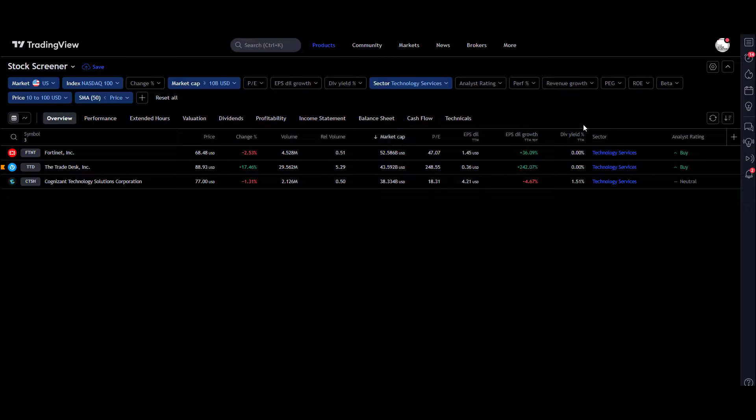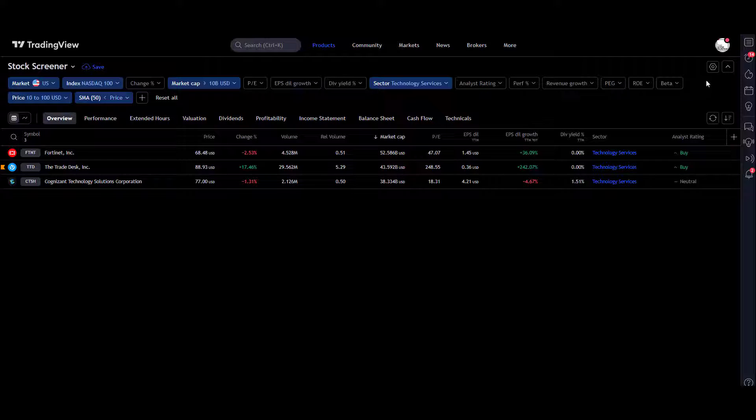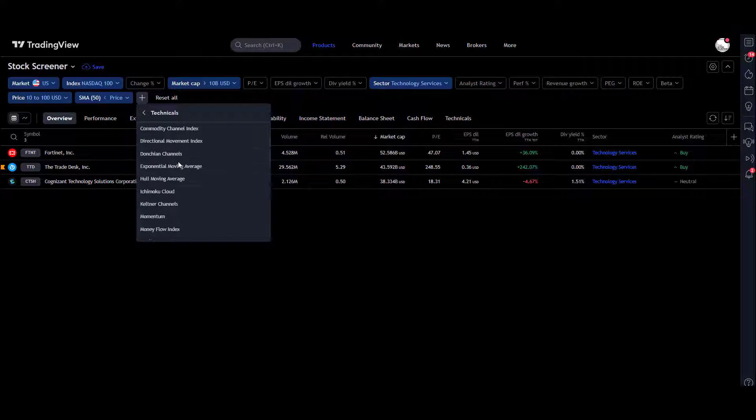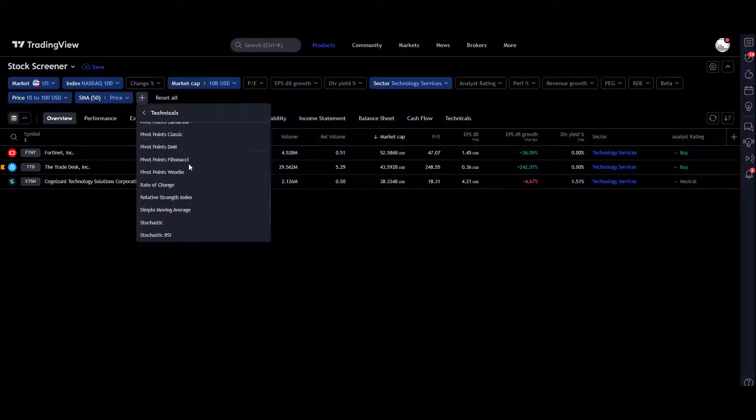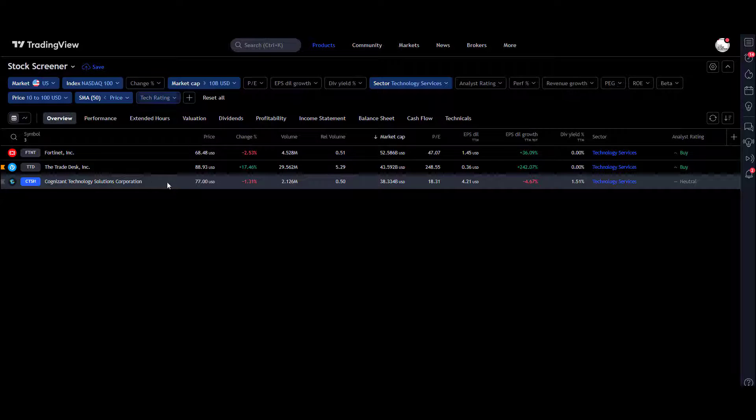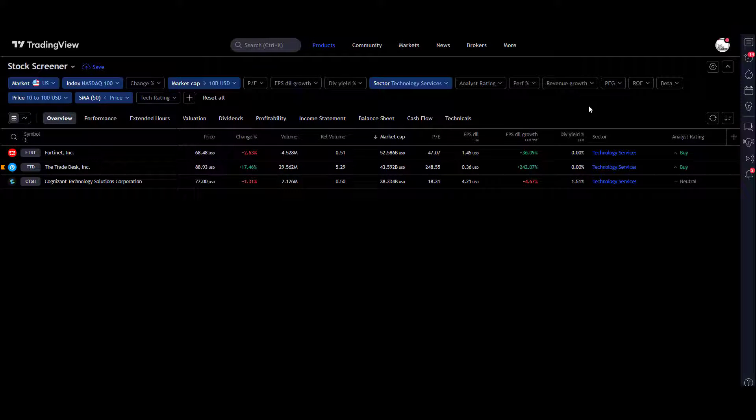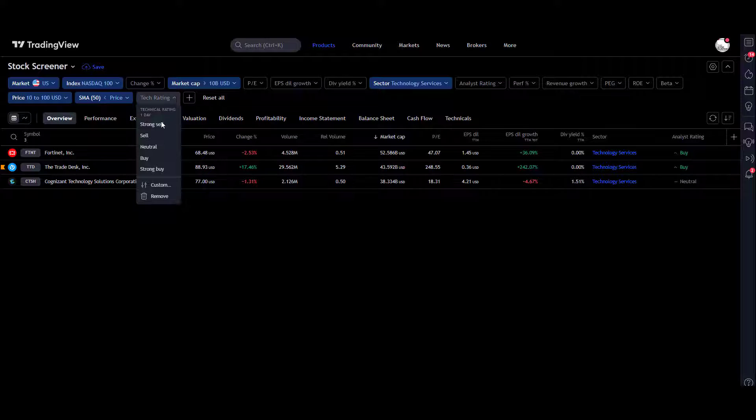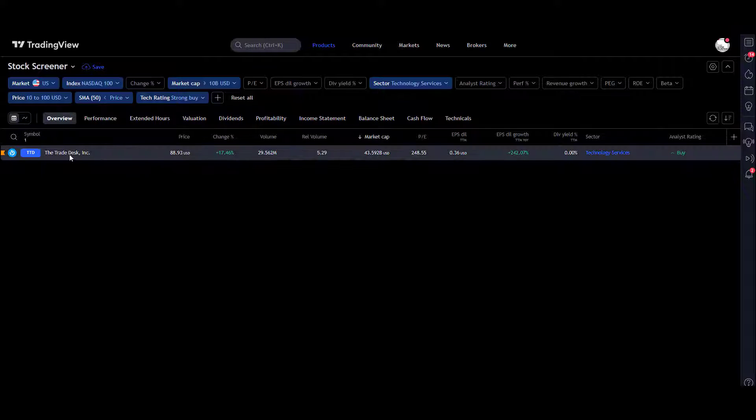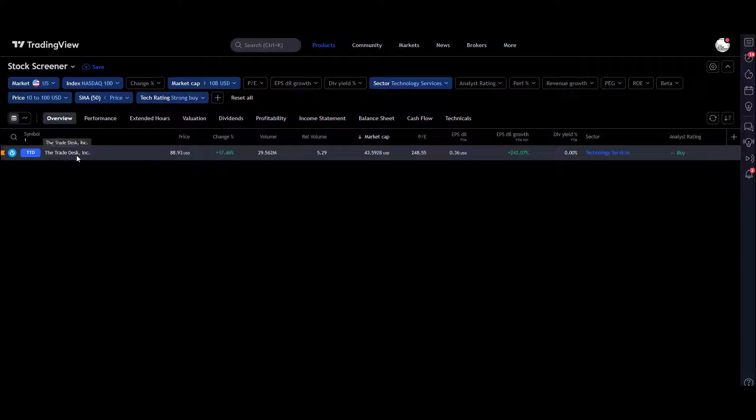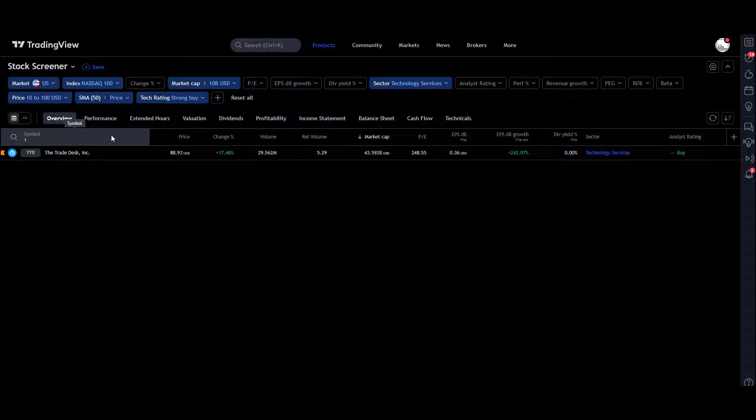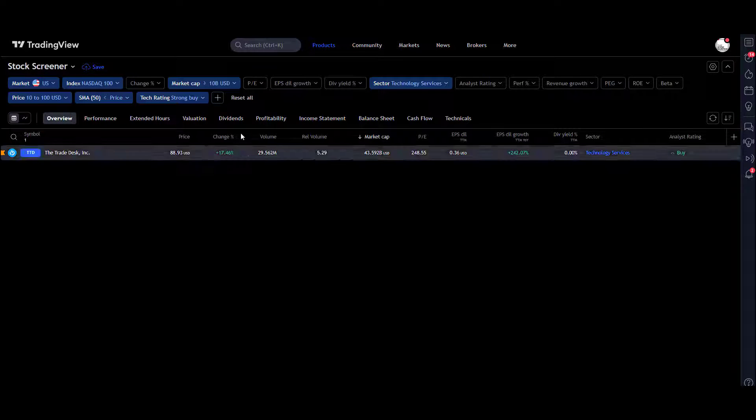Another one that I do like, but going back to the Technicals, is a technical rating. Let's try and find that. There you go, technical rating. So what you can do there is drop down there, you can find maybe ones that are strong buys only. And now we've only got The Trade Desk Inc. So you can see how you're piecing together—we've gone from 100 stocks now down to one with just a few clicks.